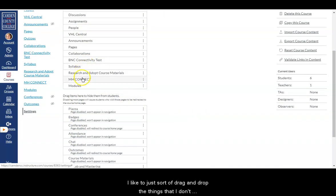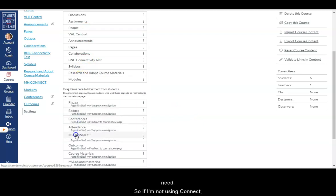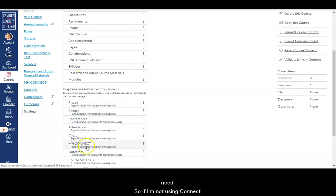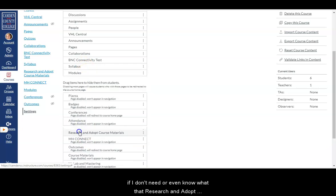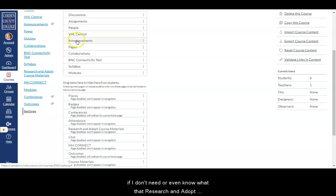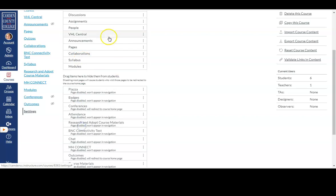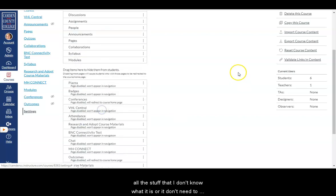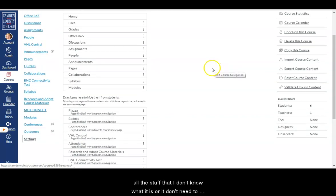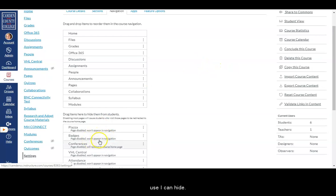But I like to just sort of drag and drop the things that I don't need. So if I'm not using Connect, if I don't need or even know what that research and adopt course materials is, all of this stuff that I don't know what it is or I don't need to use, I can hide.